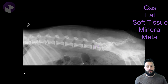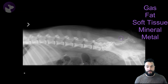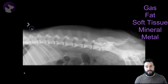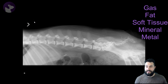And we have metal present. We have a couple of hemoclips in the abdomen, a little metal opacity here, and our left lateral marker. So these are the different opacities that we can identify radiographically, and I hope this has been helpful for getting started with radiology.